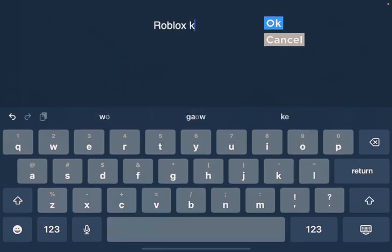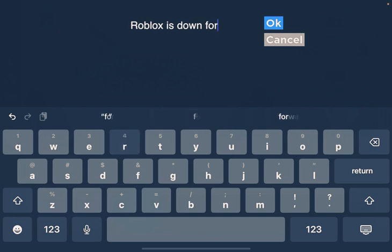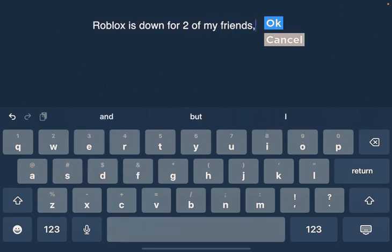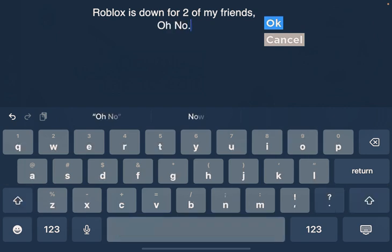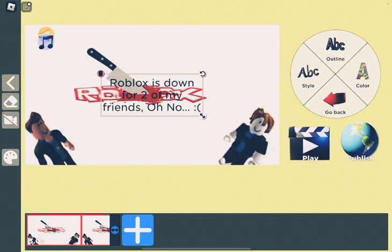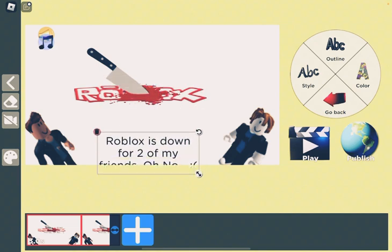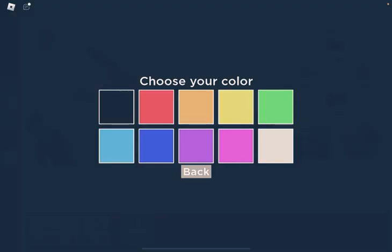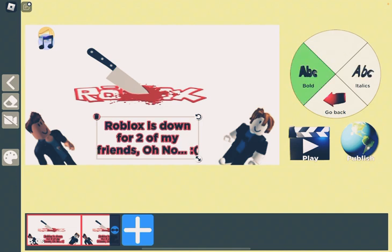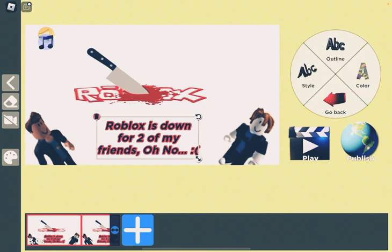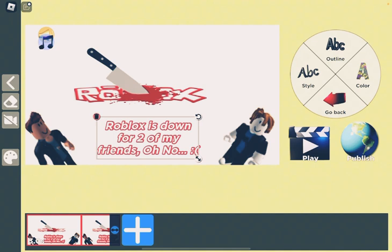There we go. Roblox is down for two of my friends. Oh no. And then sad face. Yeah, you can put random text in there. You can add an outline which is red. I can choose the bold part or italic part or both. And it's going to be in white. There we go.